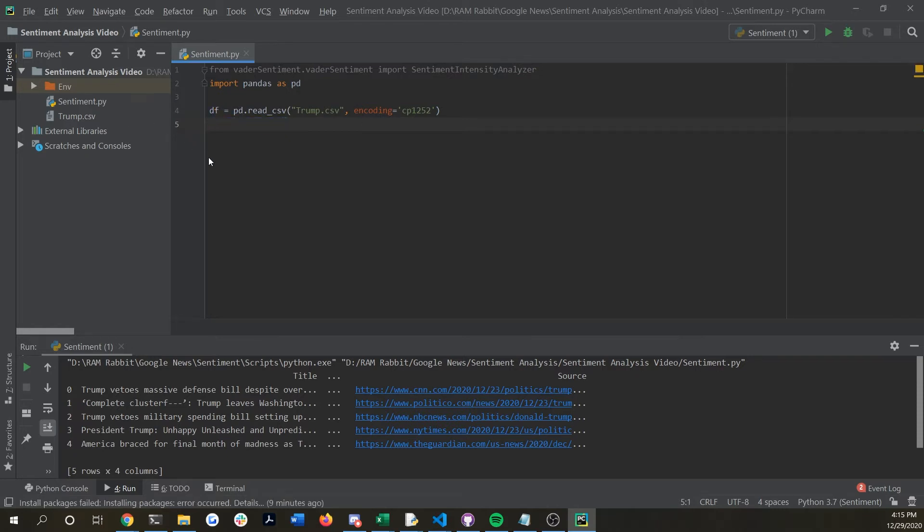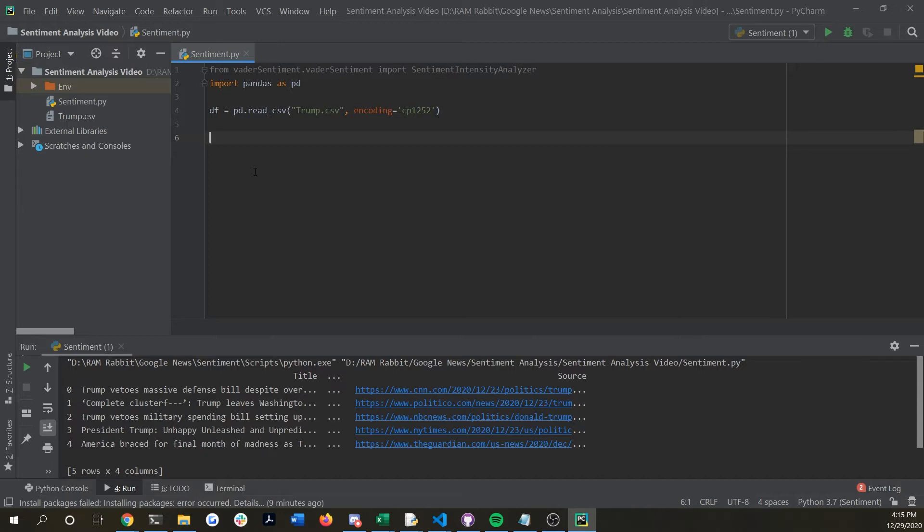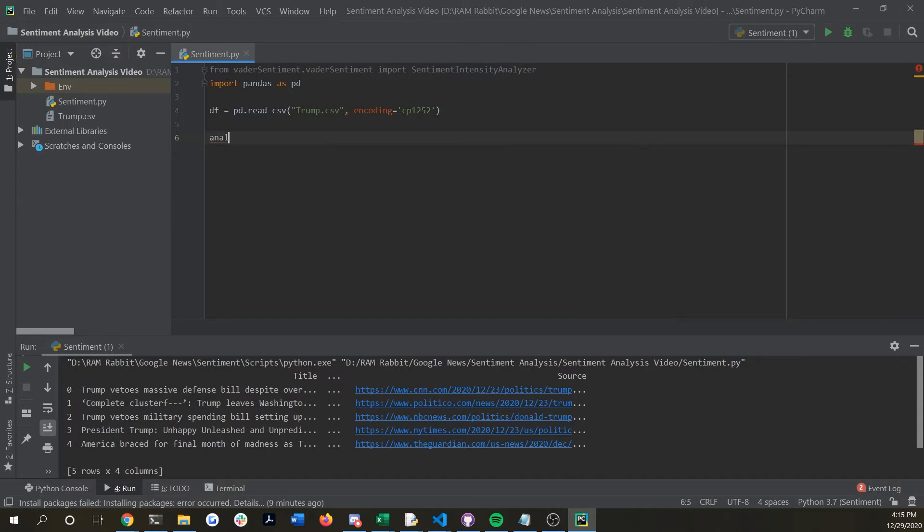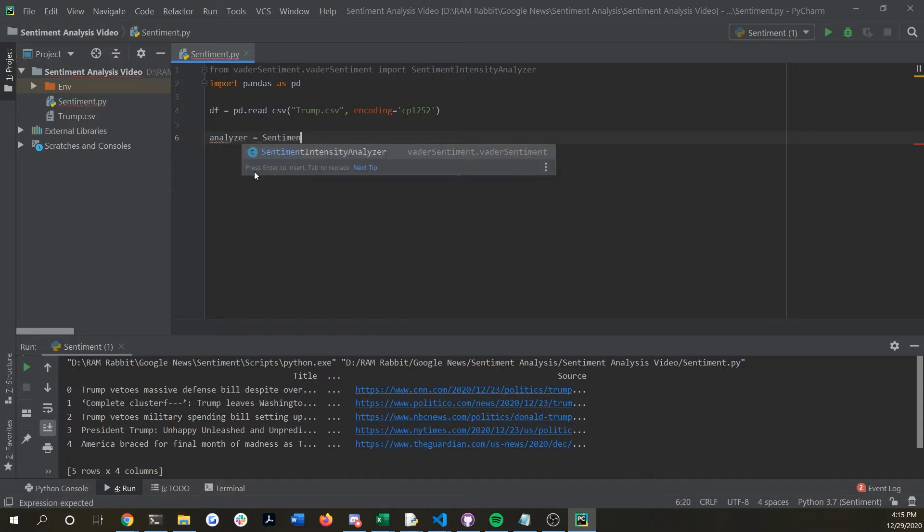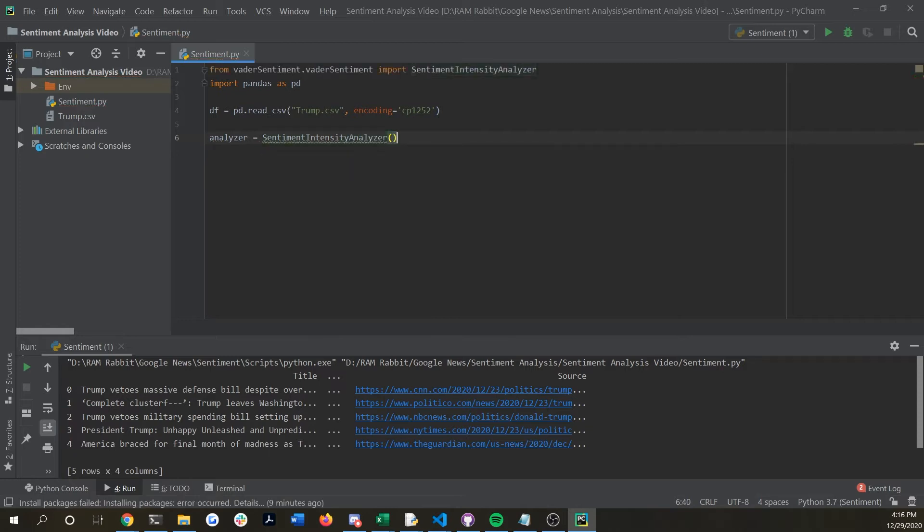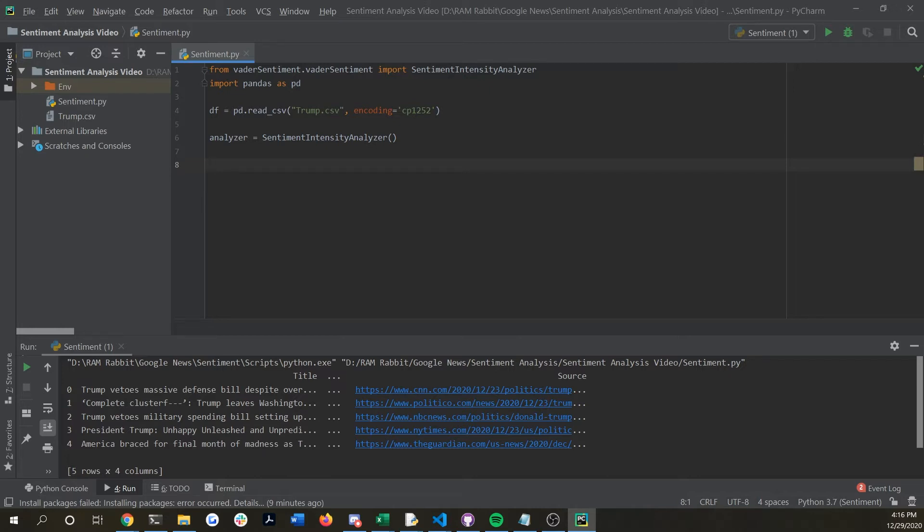Now we're going to call upon the vader sentiment analyzer by doing analyzer equals sentiment intensity analyzer and then put open parentheses. We're going to be calling upon that later.